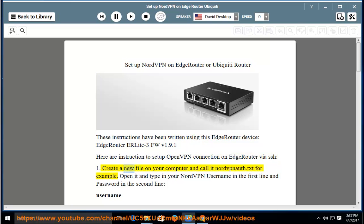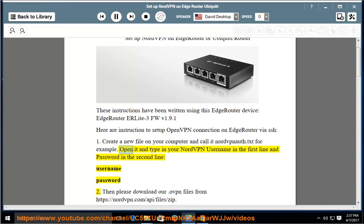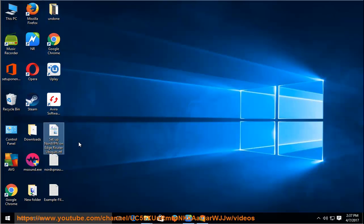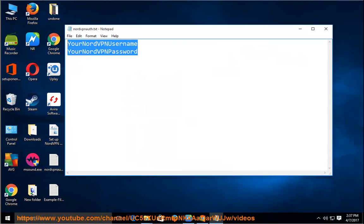Create a new file on your computer and call it nordvpnauth.txt for example. Open it and type in your NordVPN username in the first line and password in the second line.